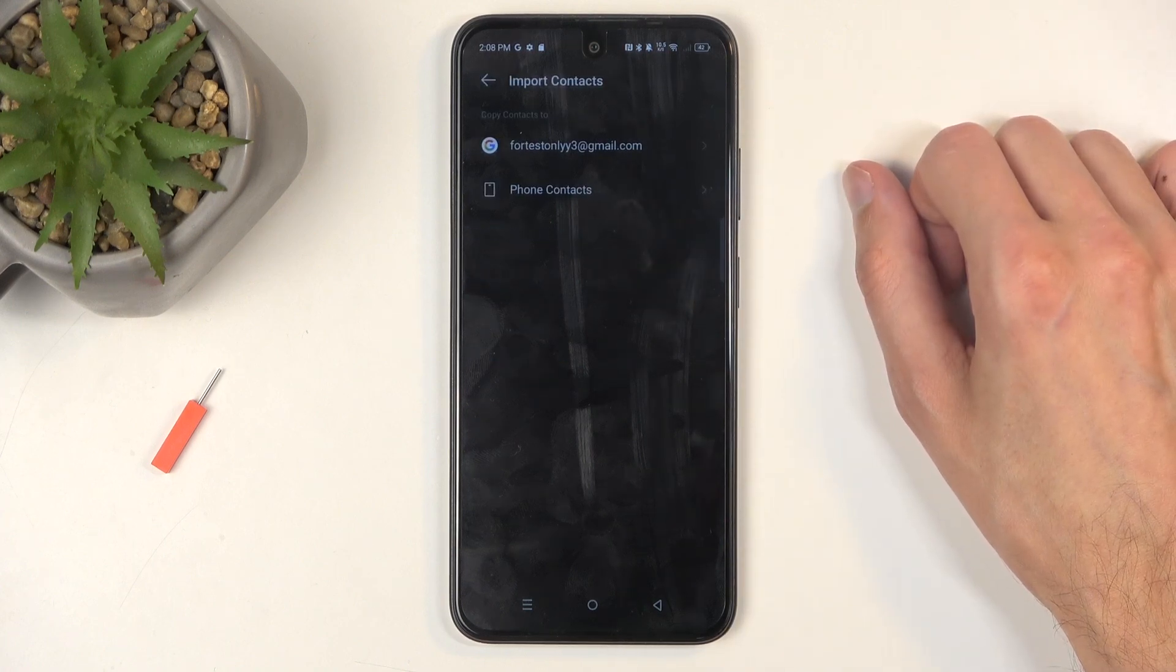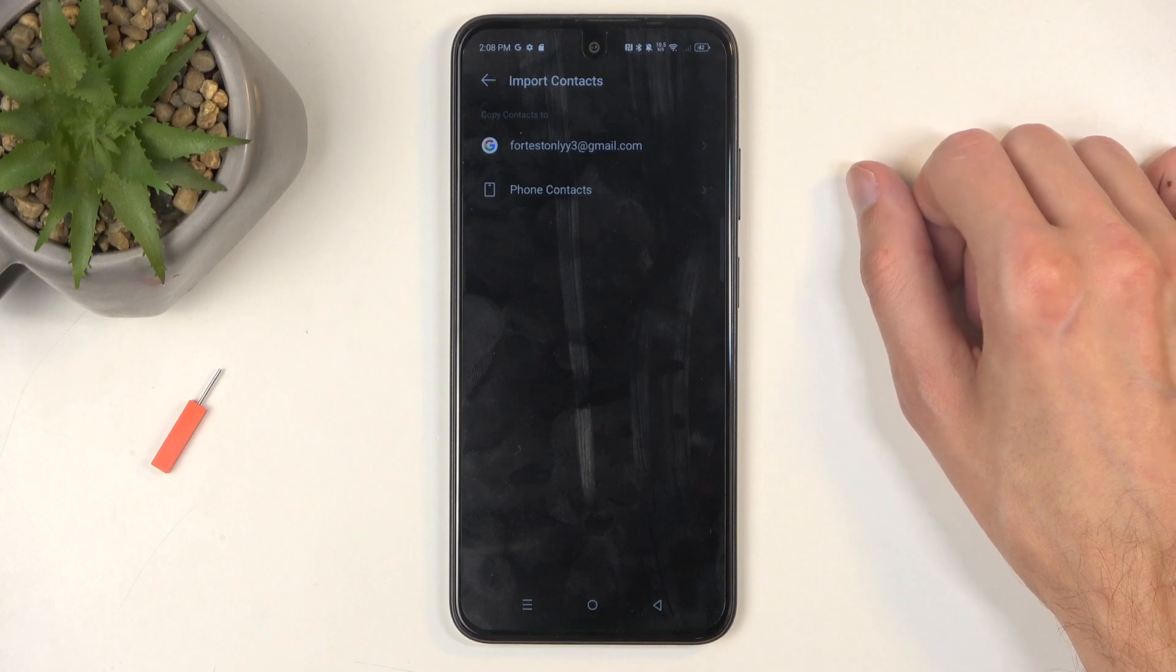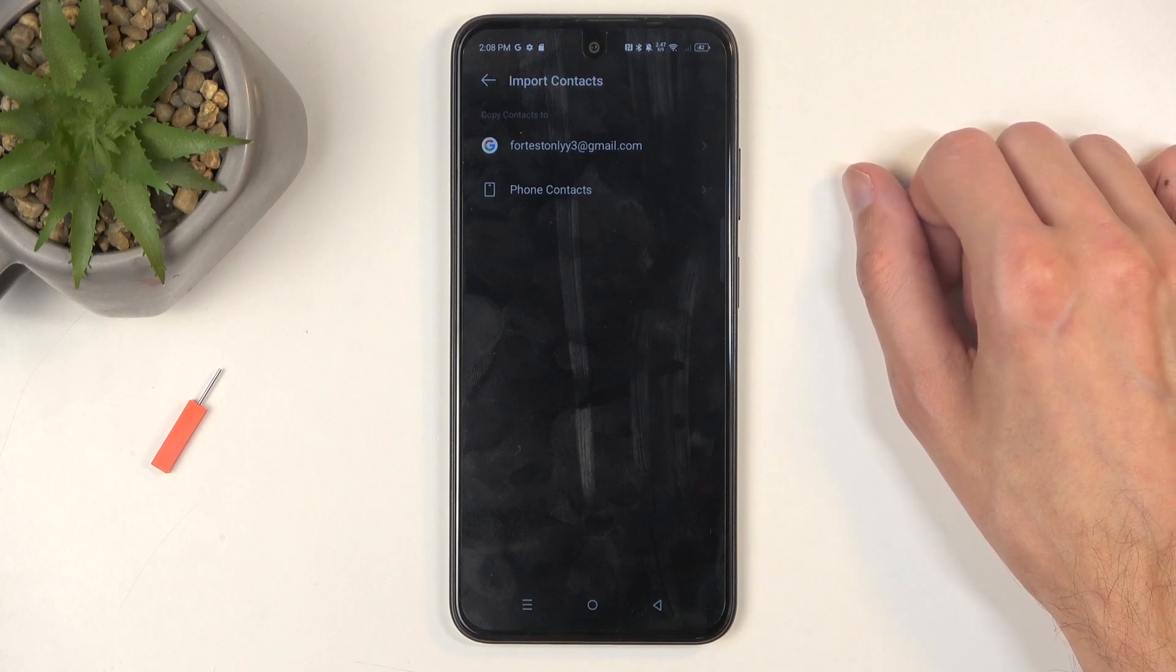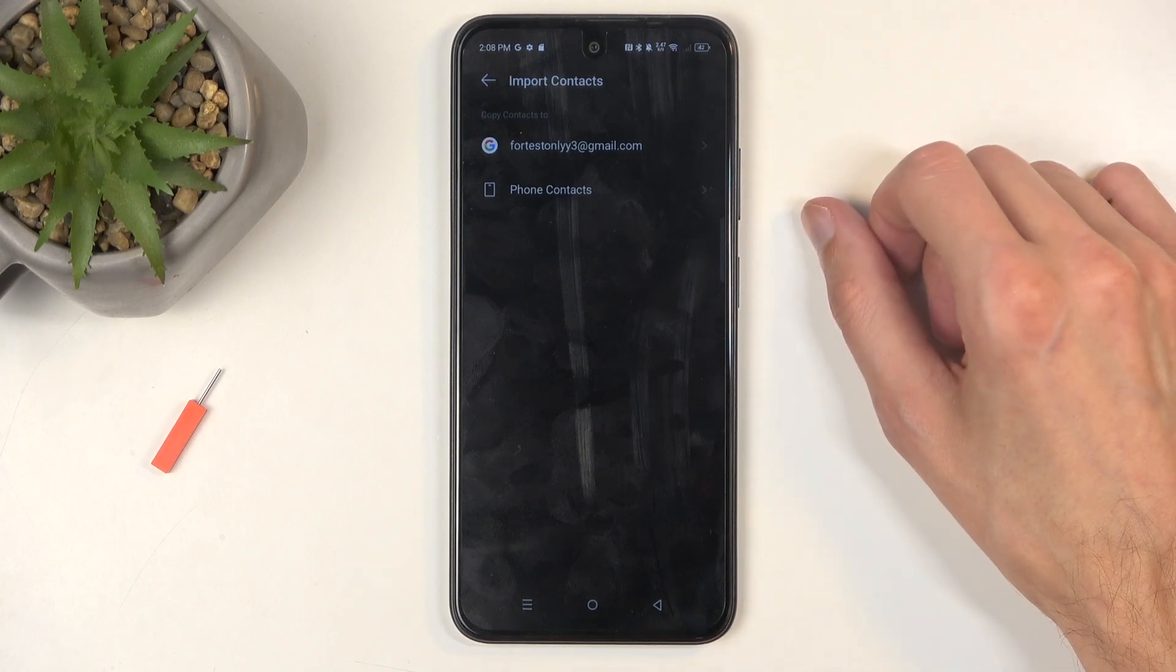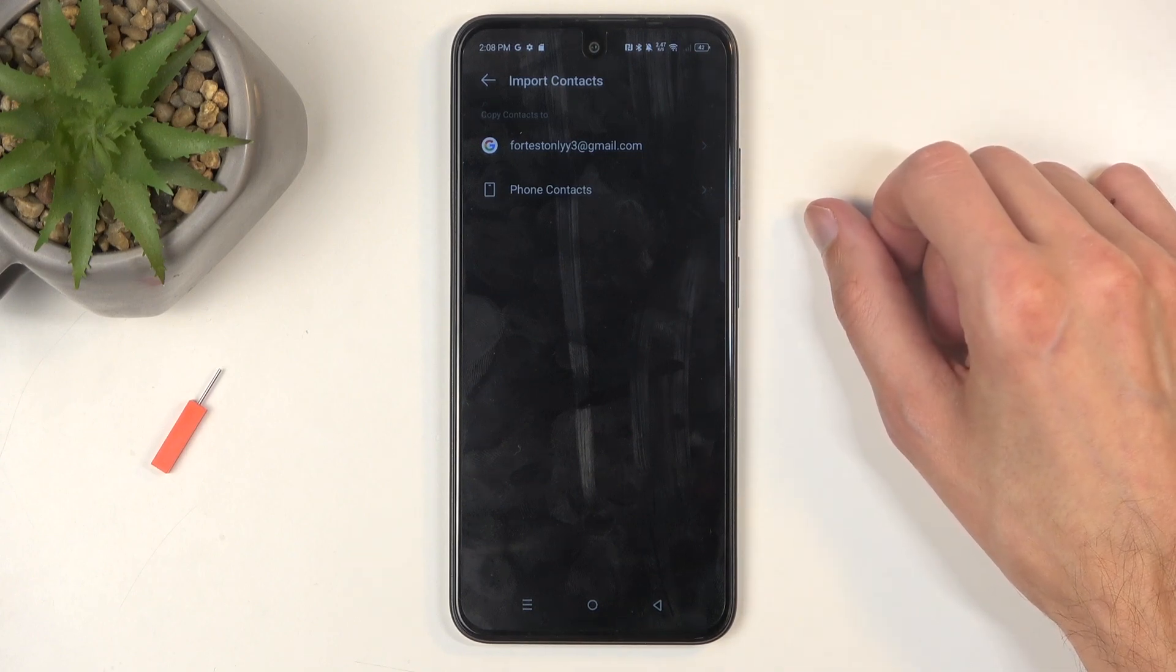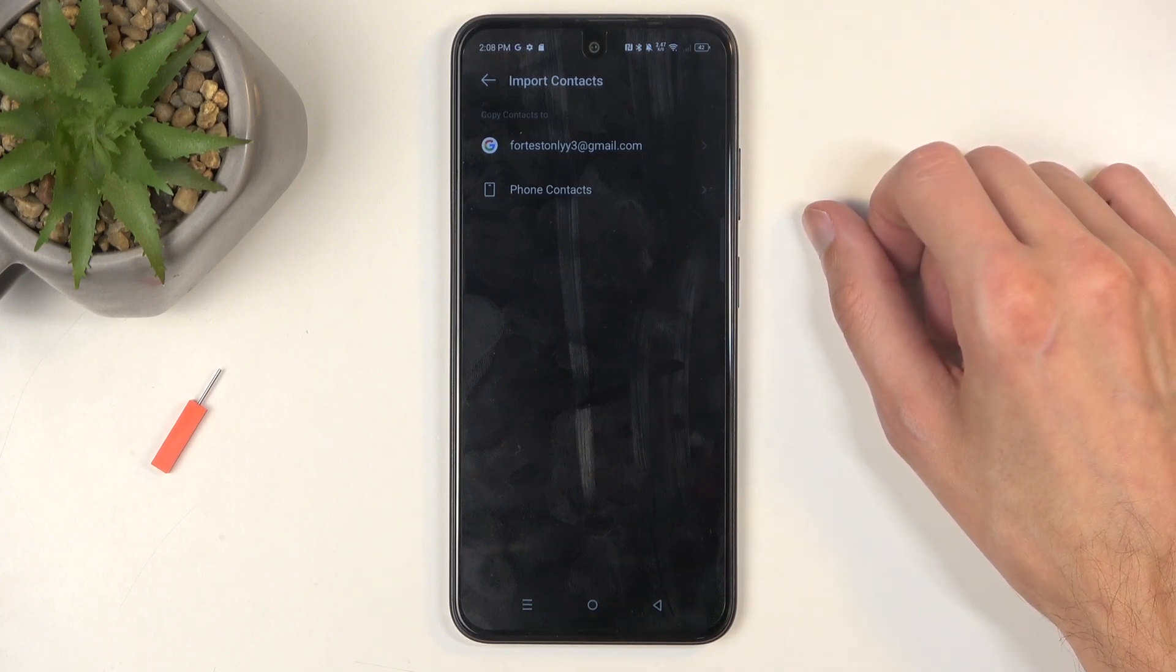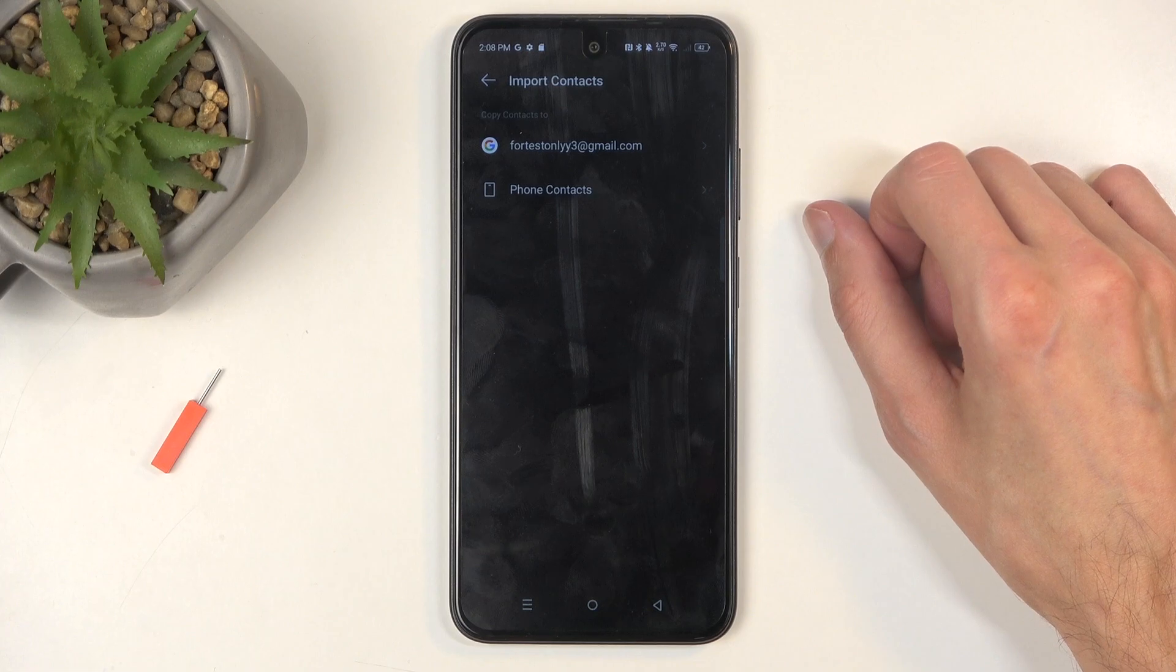From there, you want to also select where you will import these contacts to. So for me, I have two options: the Google account which is signed in on the device, and also the device itself.